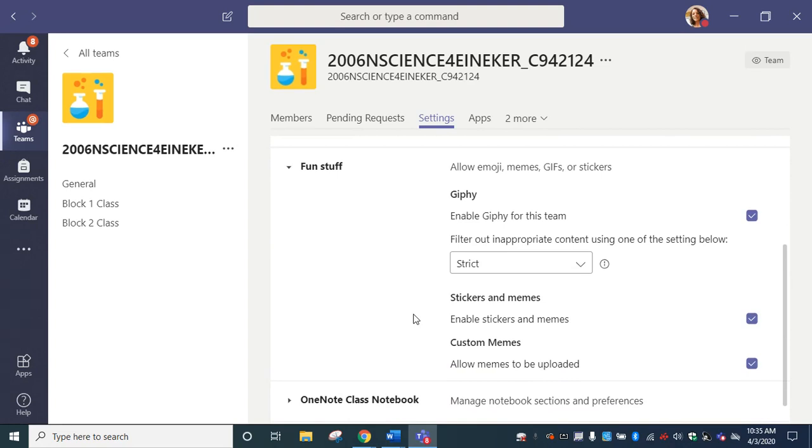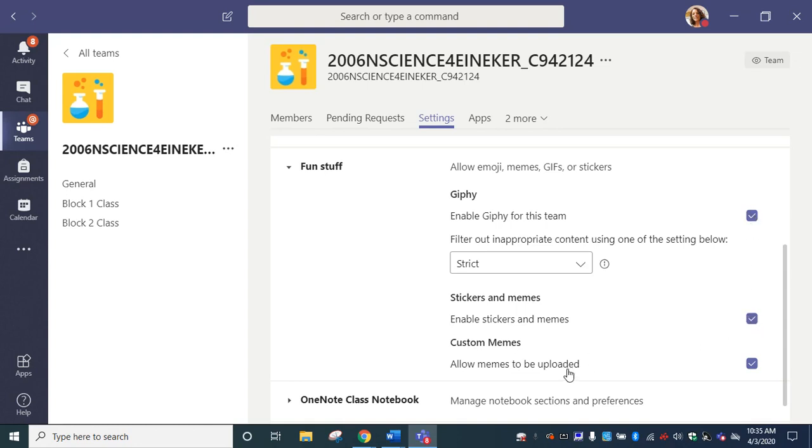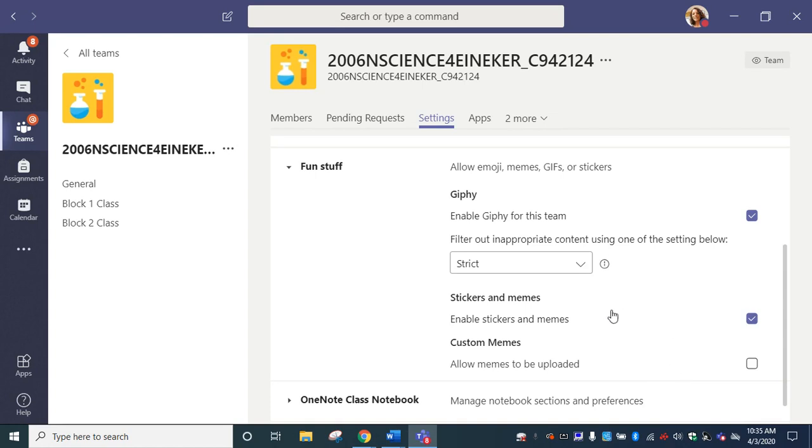In your general channel under posts, this is where you can turn on or off the ability for your students to be able to put any GIFs on your page, to put stickers, to put memes. Custom memes means that they can create their own on a particular website and save it as a file and then upload it, rather than locate stickers, memes, and GIFs within Microsoft Teams. This allows them to add things with outside access.